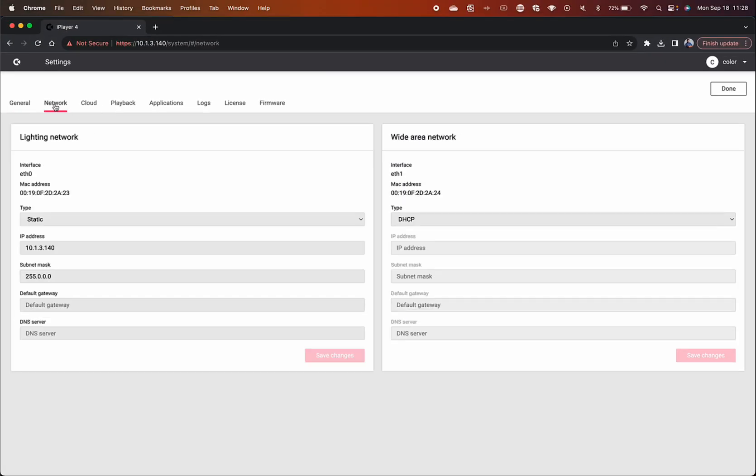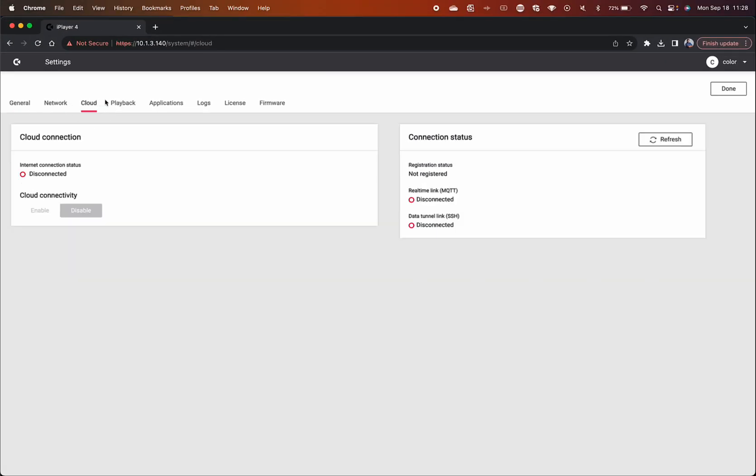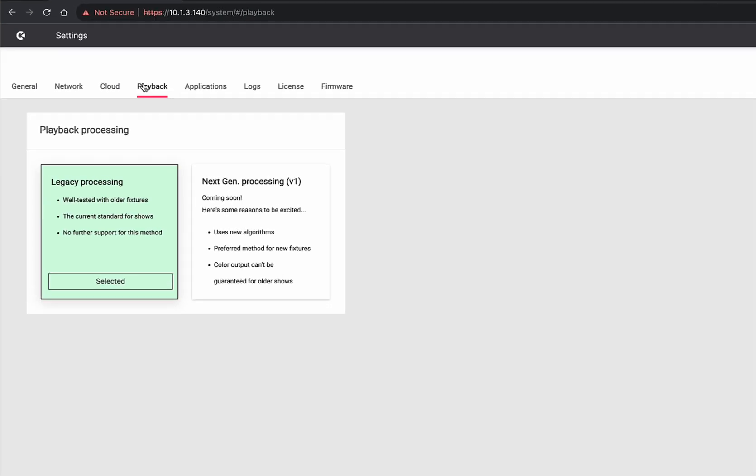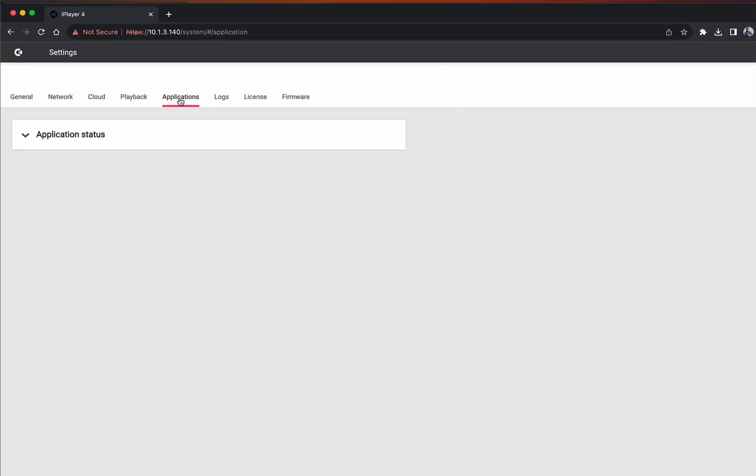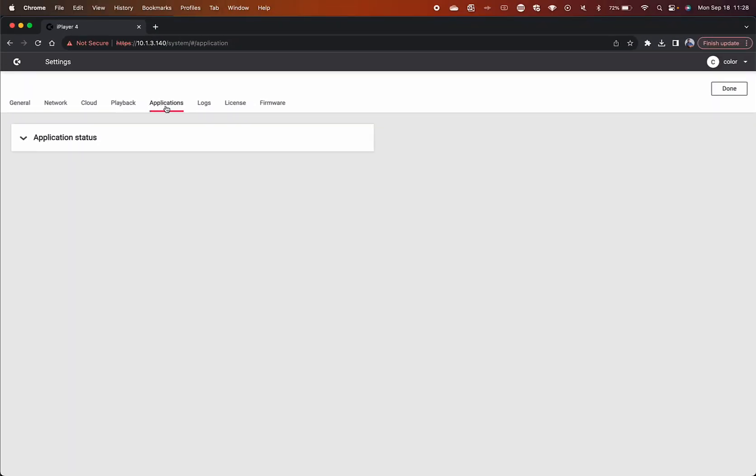You can also customize your network and lighting settings, establish a connection with your Interact account, and choose which color processing algorithm you'd like your iPlayer to output to your fixtures.